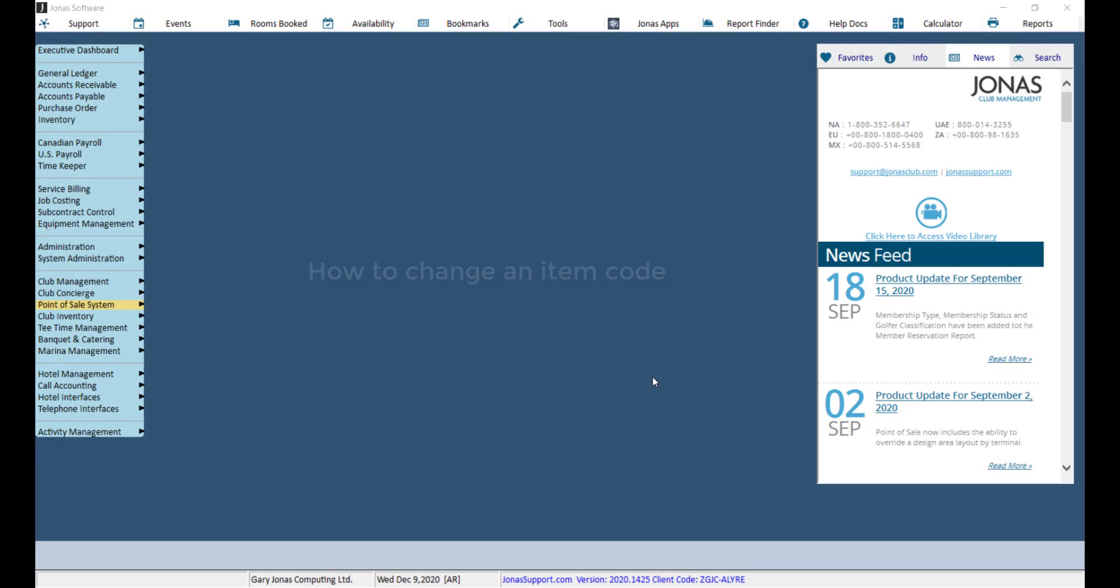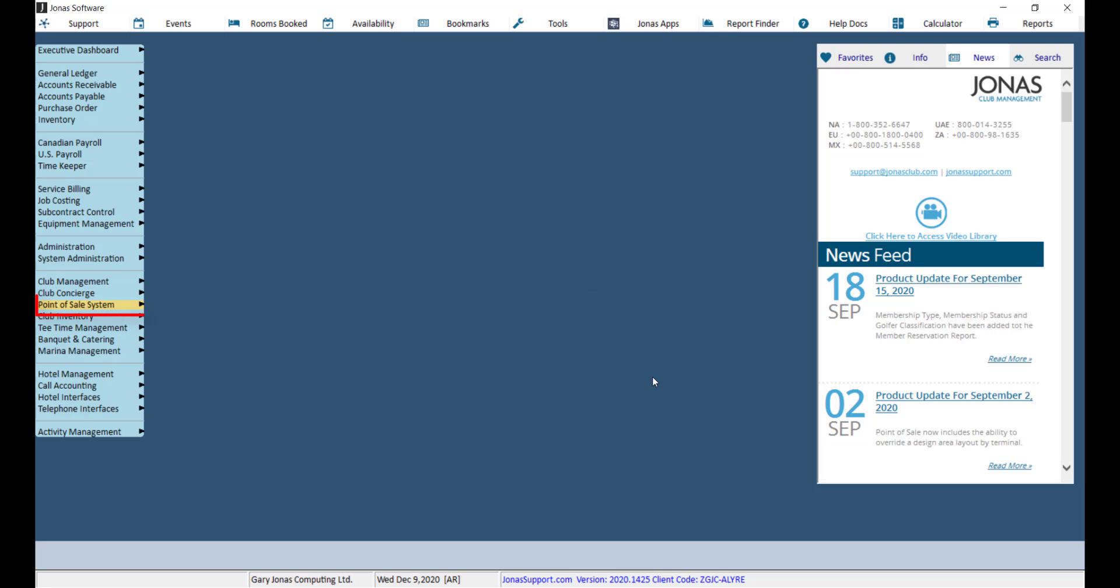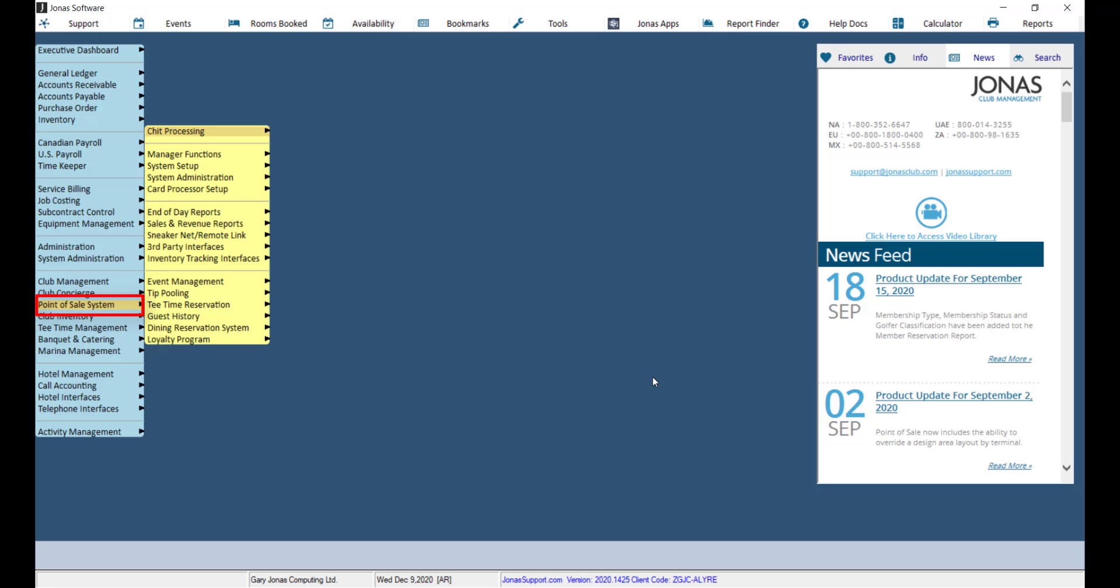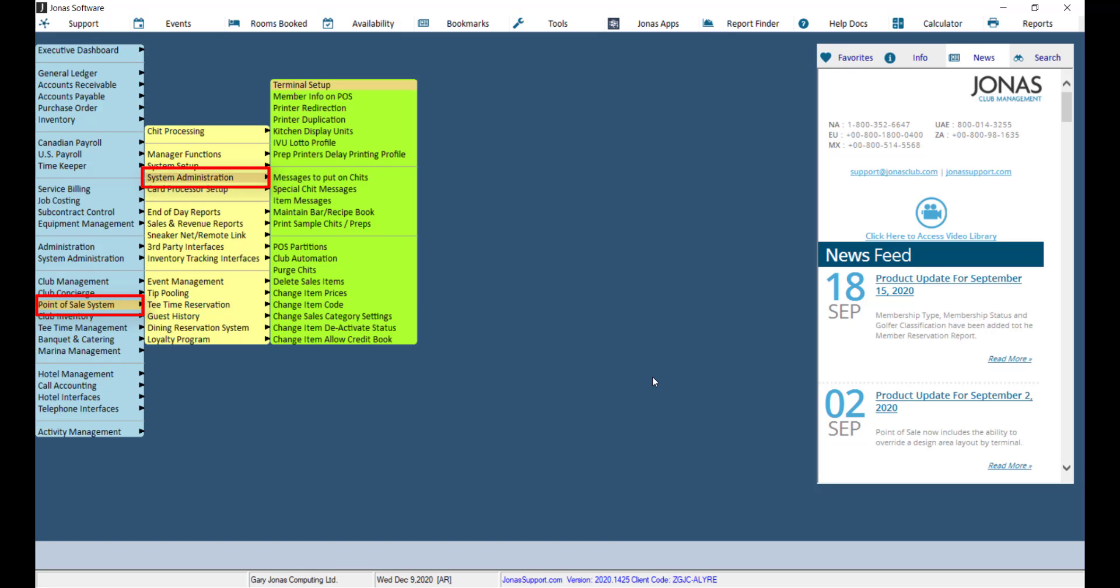If you want to reorganize the point of sale items but not start from scratch, you can adjust the sales item code by navigating to Point of Sale, System Administration, and Change Item Code.